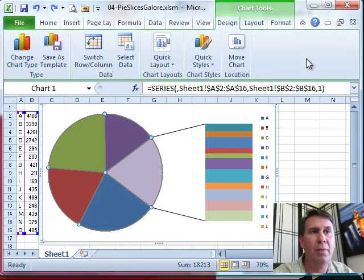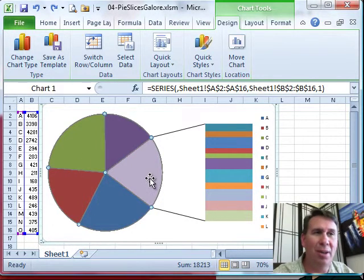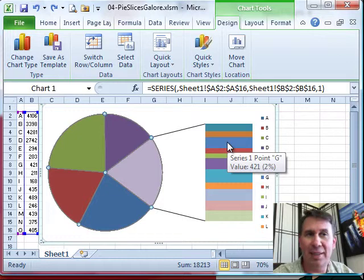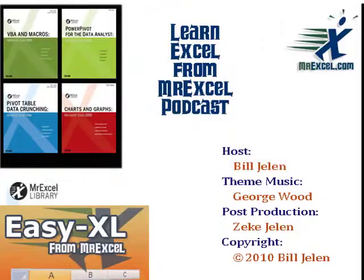Well, hey, there you have it - cool way to take all those small slices and move them to the secondary. I want to thank you for stopping by, we'll see you next time for another netcast from MrExcel.